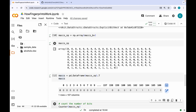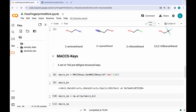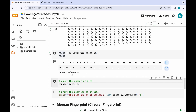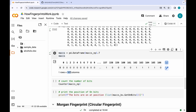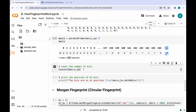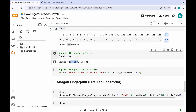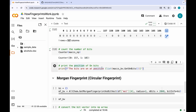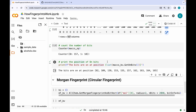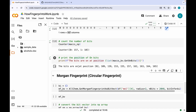I mentioned that MACCS Keys is a set of 166 predefined structural keys, but here the length of columns is 167. This is because in RDKit the indexing starts at 0 — therefore bit 0 consistently remains unset and can be disregarded; only bits 1 to 166 are utilized. Using the Counter function, we can see we have 157 zeros and 10 ones. The on-bits are at positions 82, 109, 139, and so on.